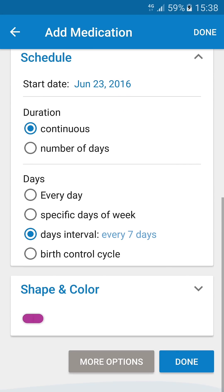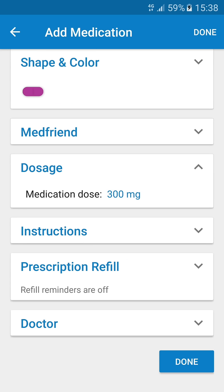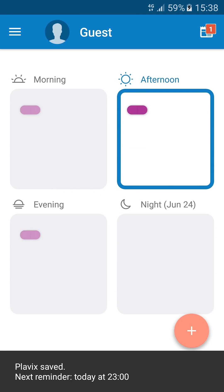Tap More Options to add your dosage, instructions, refill reminders, and your doctor, and then tap Done. You will then see your pills in your pill box.